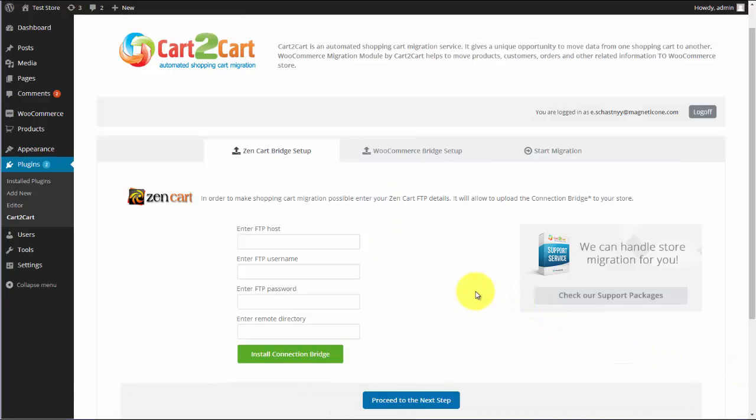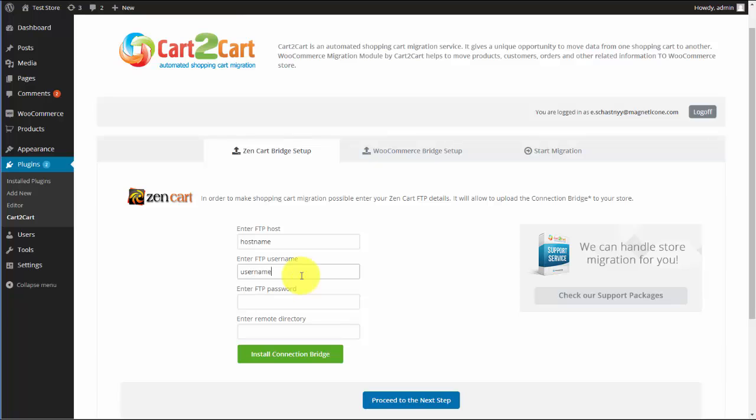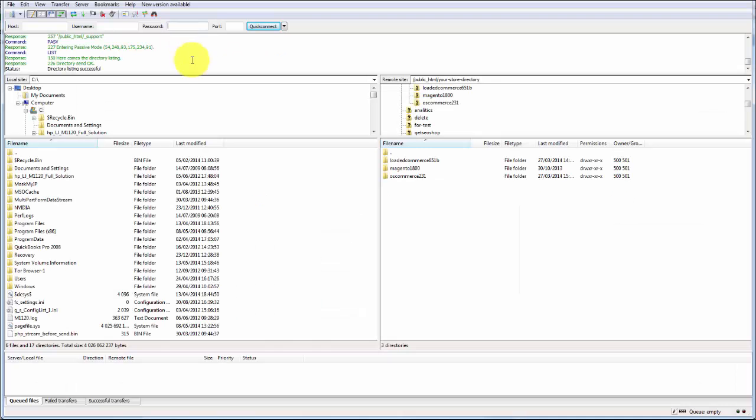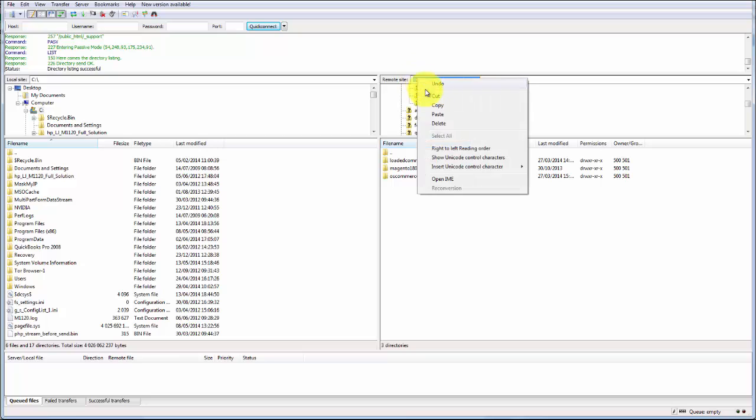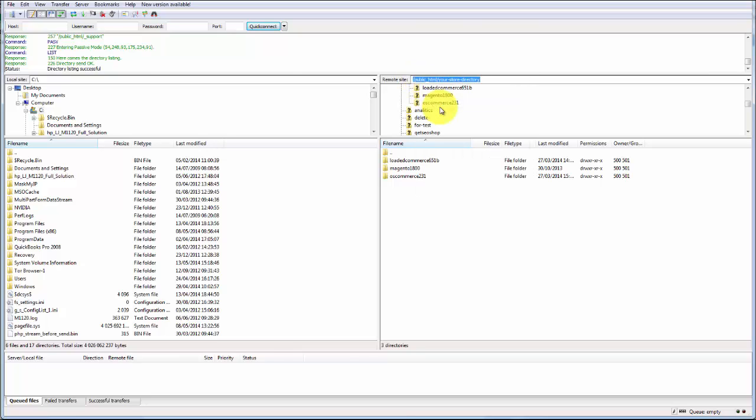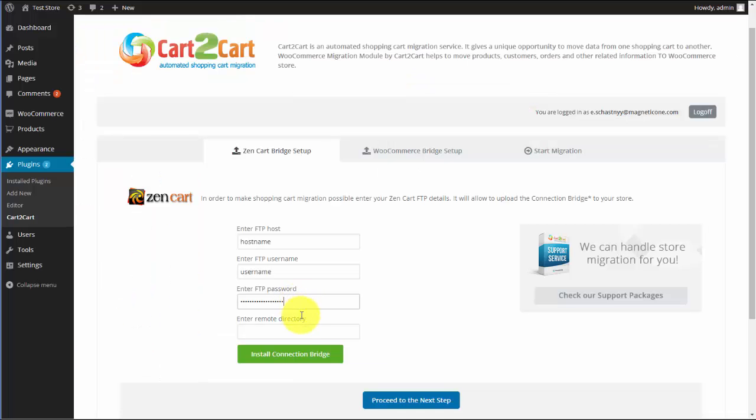To get started, connect your stores using this plugin. Enter your host, username, and password for your ZenCart store, the same as you type to your FTP client, like FileZilla. Next, copy and paste the remote directory to your store folder from FTP client address line.